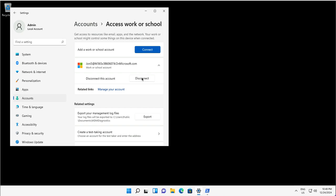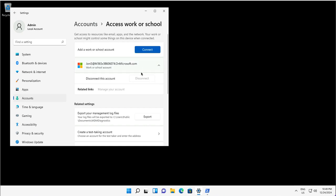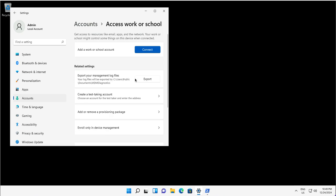Disconnect this account is the option. You can see the related links like Manage Account. Are you sure you want to remove this account? This will remove your access to resources like emails, apps, network, the cloud application resources that you had access to. And I provide my consent that yes, I want to disconnect it. You will notice that there will not be any reboot required to process this disconnect from the workplace join.